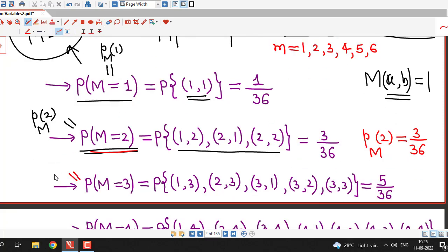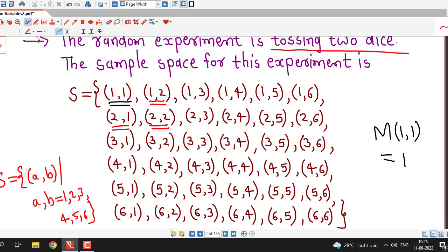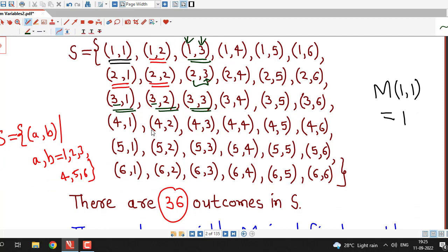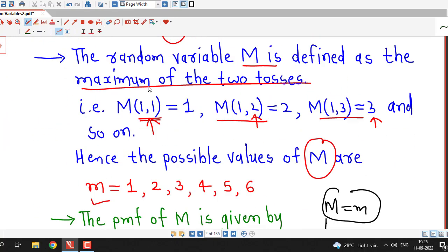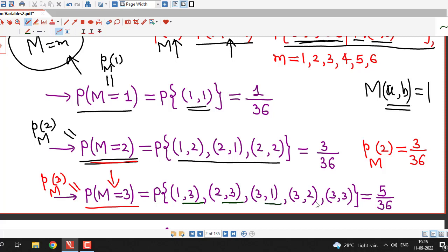For m=3: by definition this equals the probability that capital M equals 3. We search for candidates whose maximum is 3. These are (1,3), (2,3), (3,1), (3,2) and (3,3) — five ordered pairs in total. Therefore, P(M=3) = 5/36.